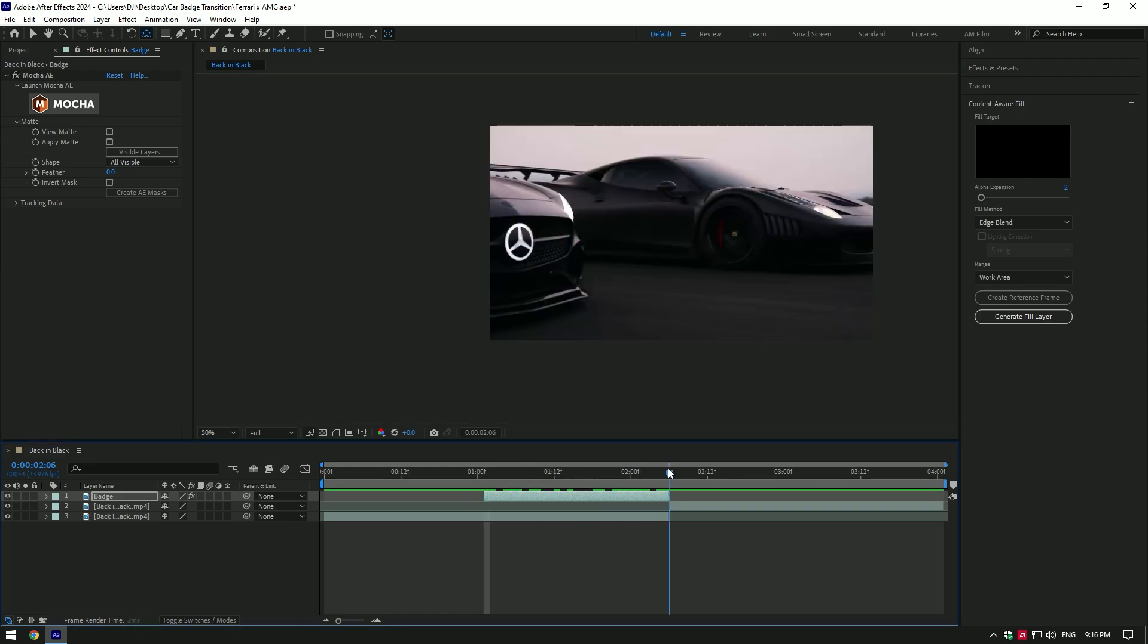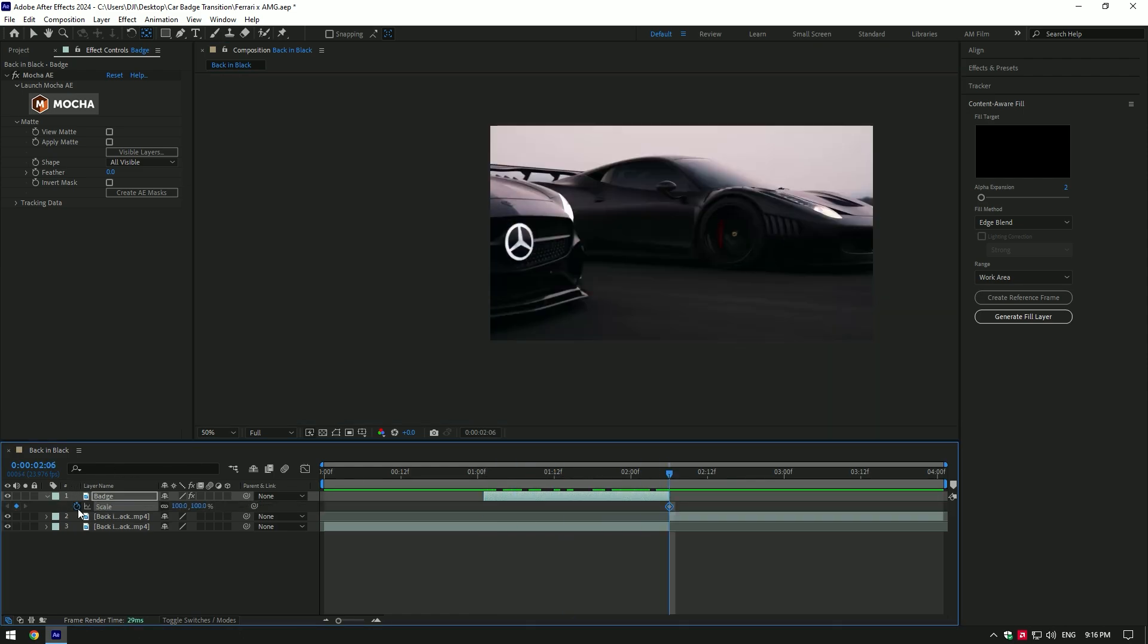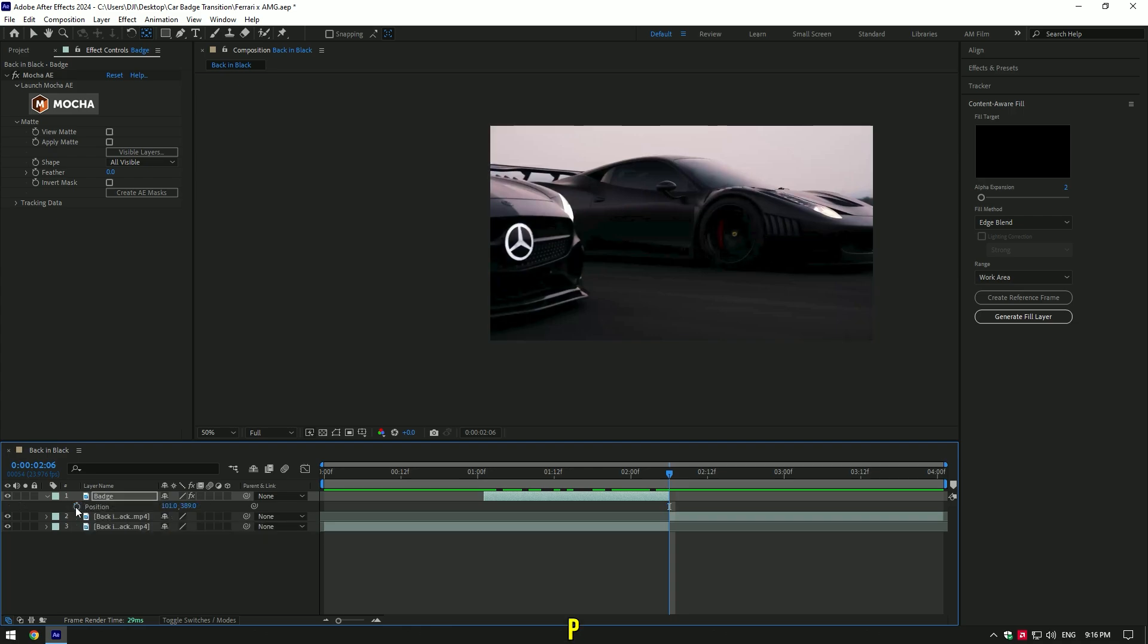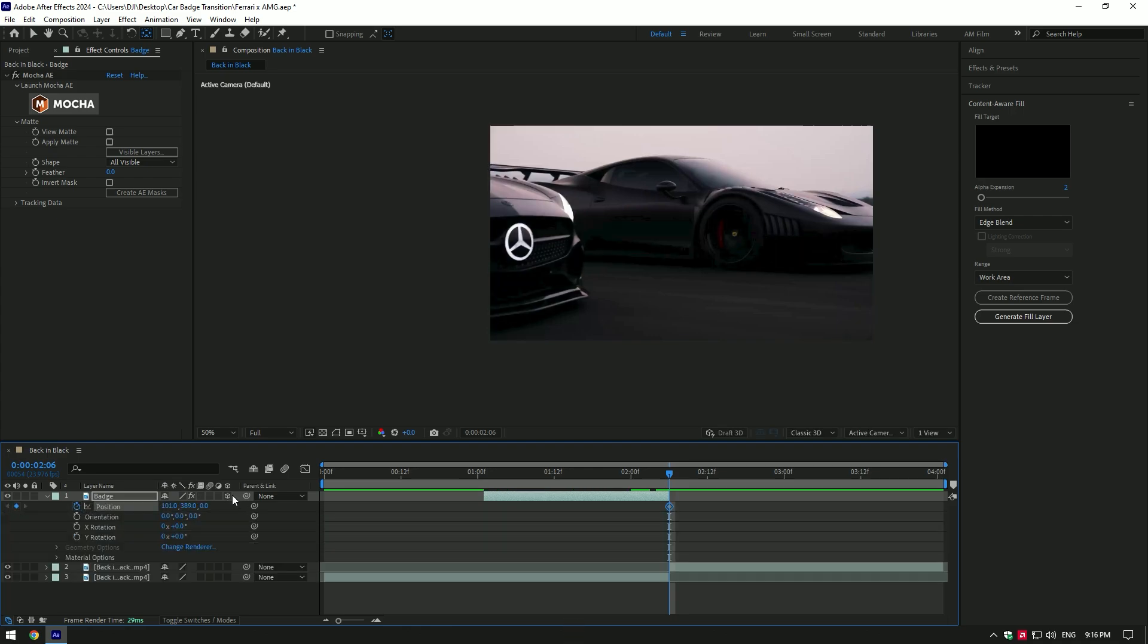Go to the end of the video now and press S on your keyboard and click on scale stopwatch icon. Press P on your keyboard and click on position stopwatch icon. Also enable 3D on badge layer and click on Y rotation stopwatch icon.